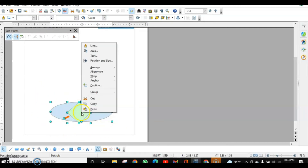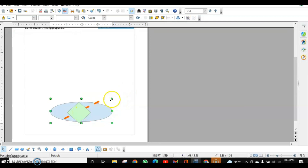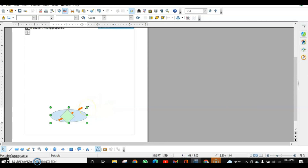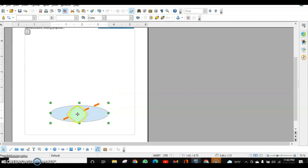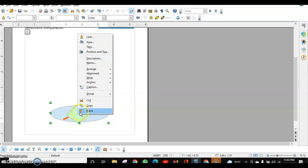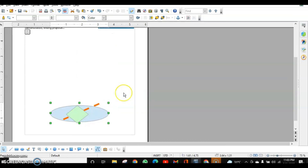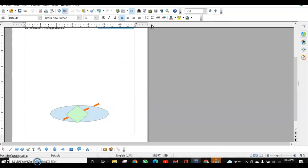To group objects, click on one and drag over all the objects so they all get selected, then right-click and choose Group. The significance of grouping is that you can apply effects, make changes, and resize all objects together. If you want to ungroup, drag to select them again and choose Ungroup. This is all about drawing objects and images. If you have any doubts, ask in the comment section below.